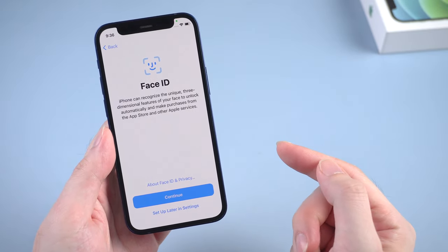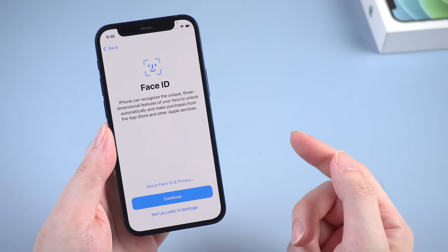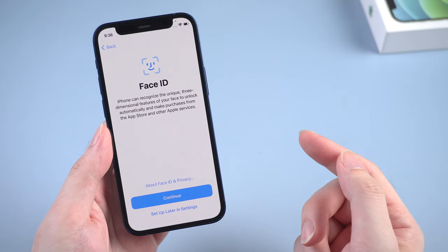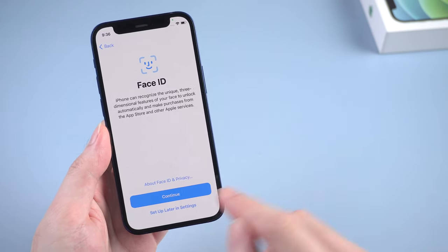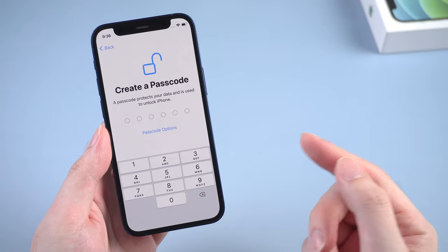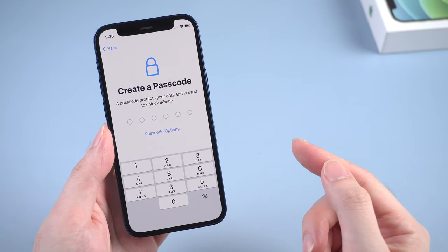As you can see, now you can set up your own Face ID again. And this time, you got a chance to create a new passcode too. Here I will just skip it.